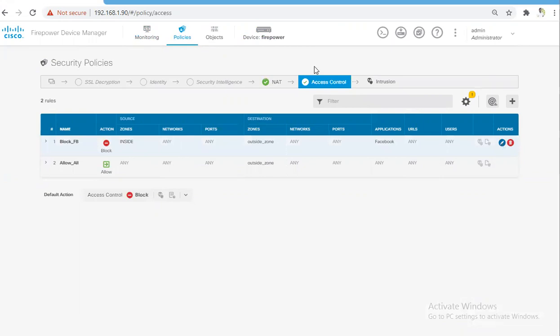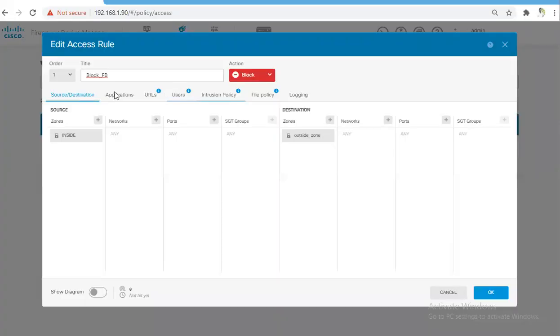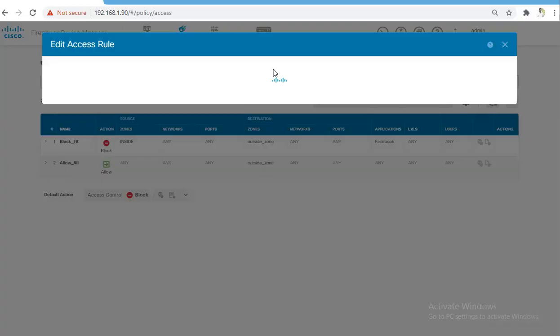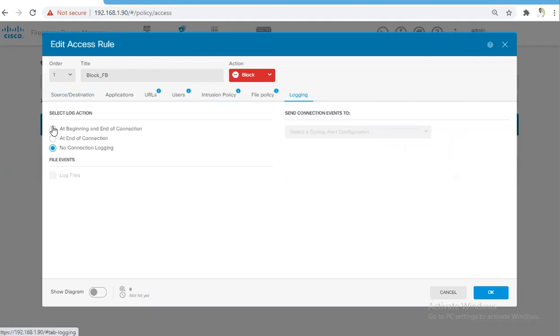I'll enable logging for Block Facebook policy. Once you click on this edit button, you go to Logging and you select log action as at beginning and end of the connections and click OK.